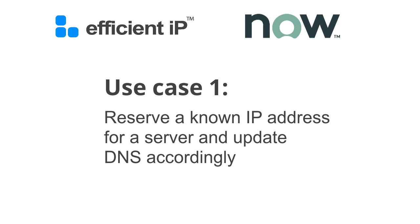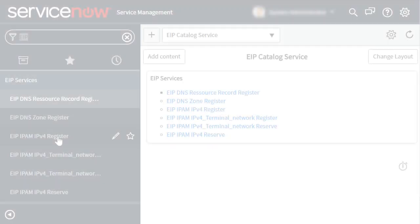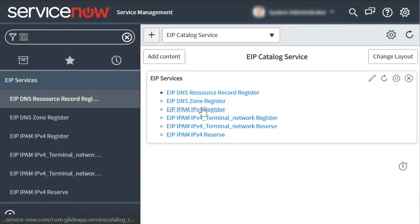In our first scenario, we will use ServiceNow to orchestrate reserving a known IP address for a server and update the organisation's DNS records.